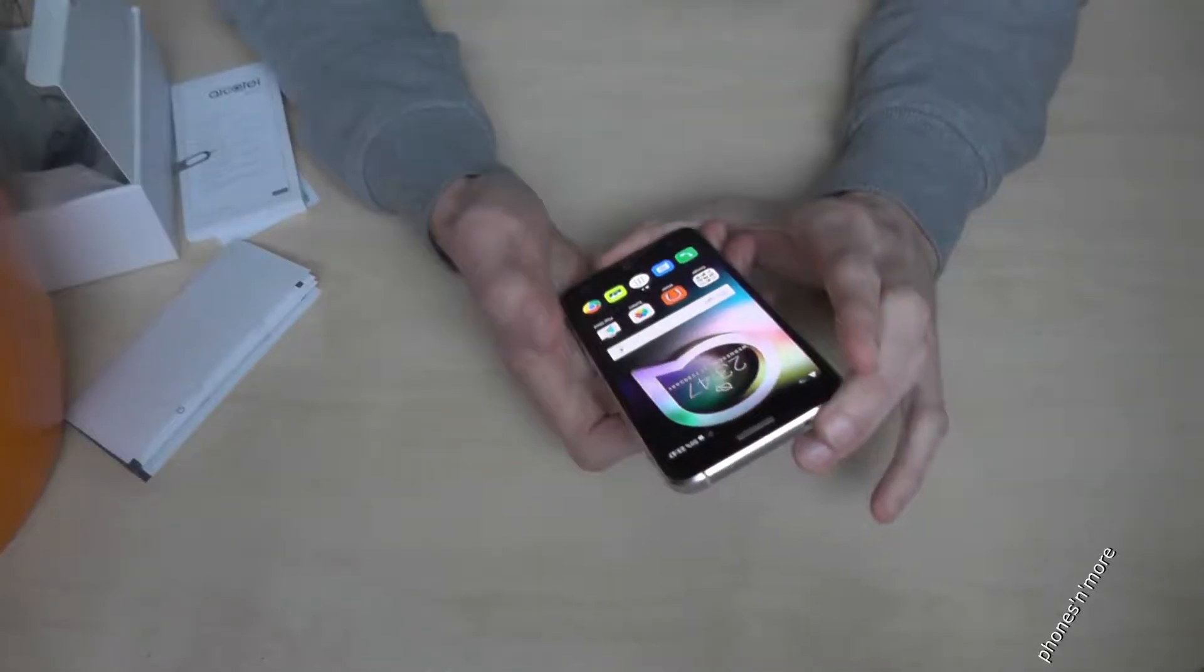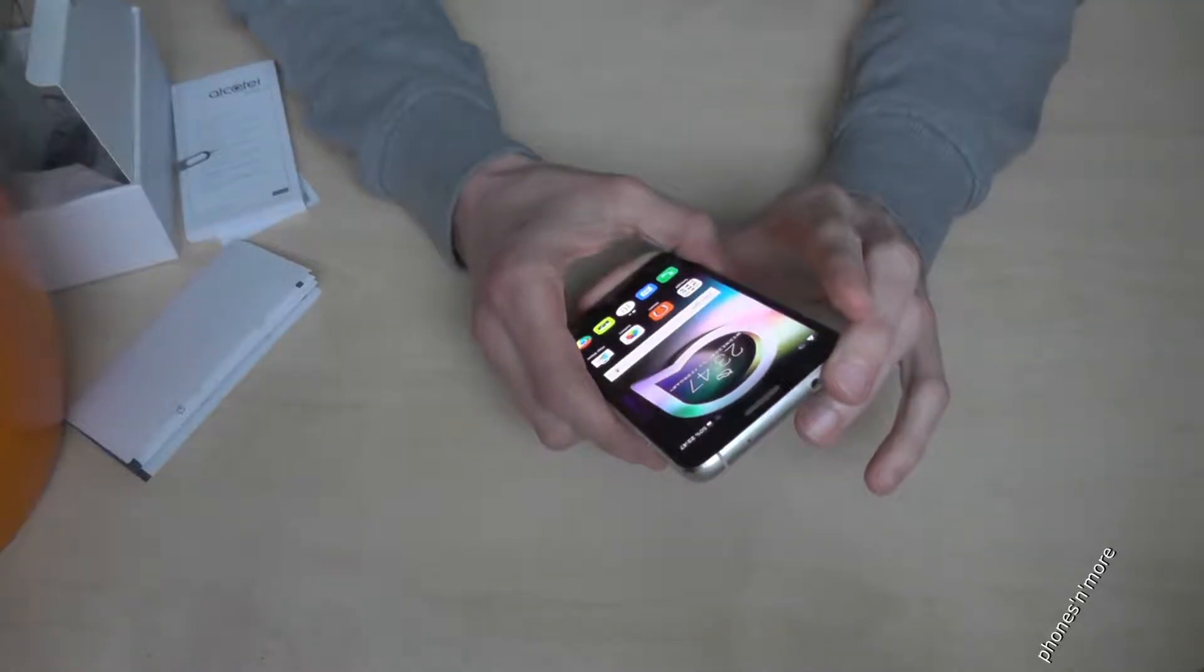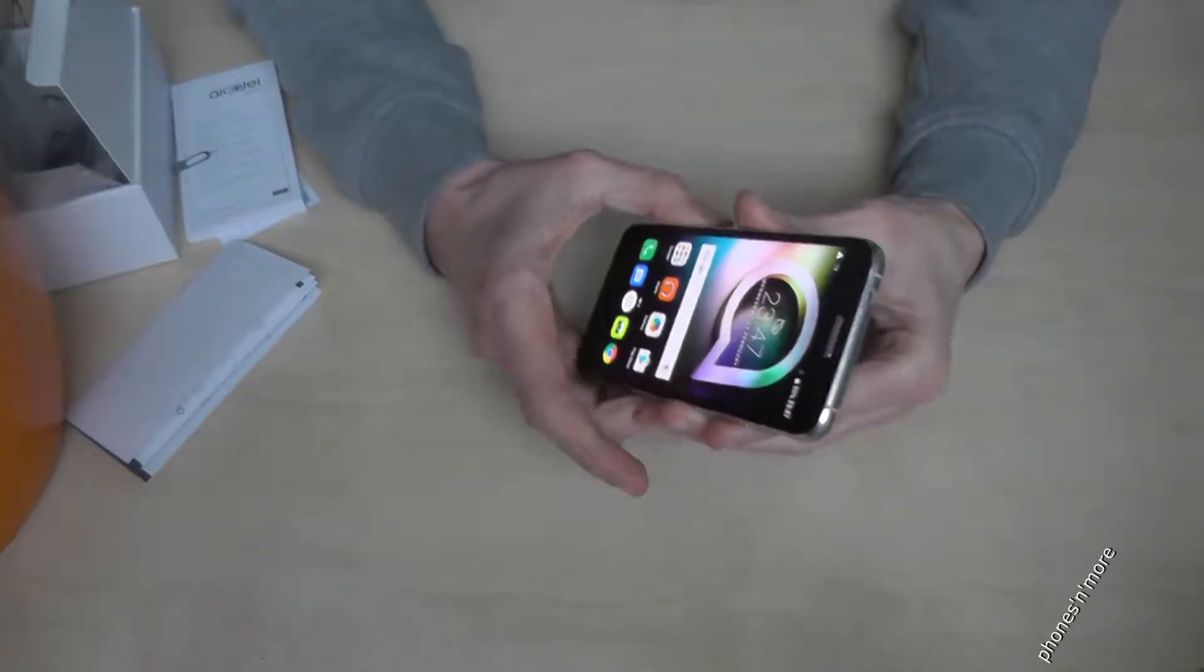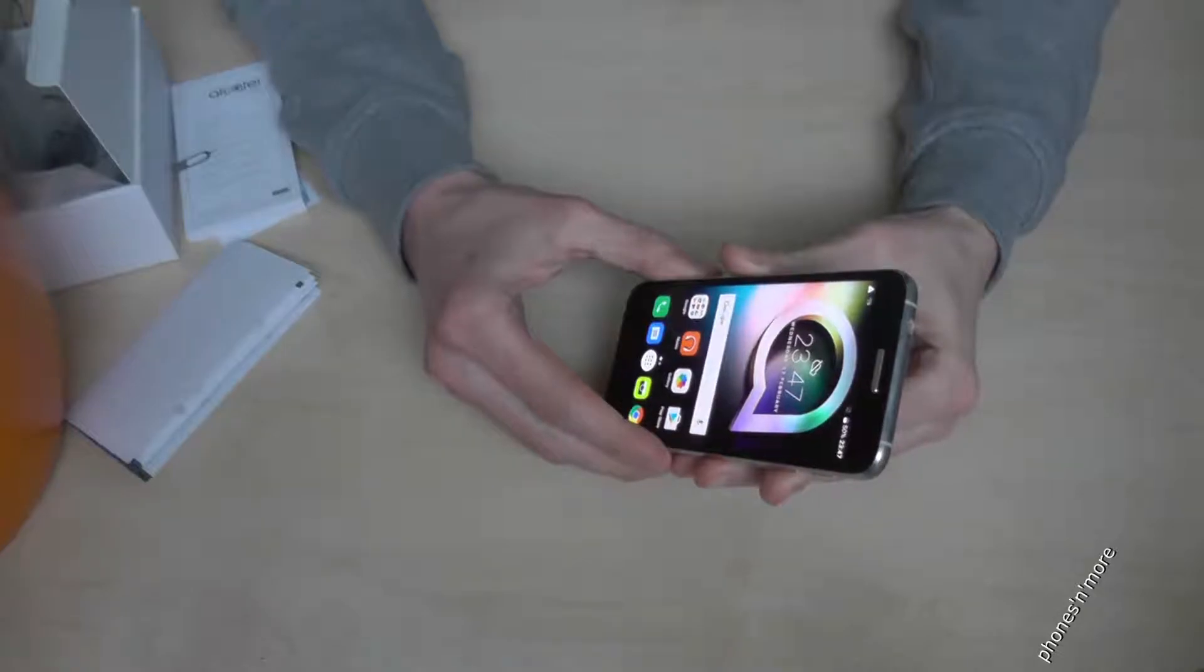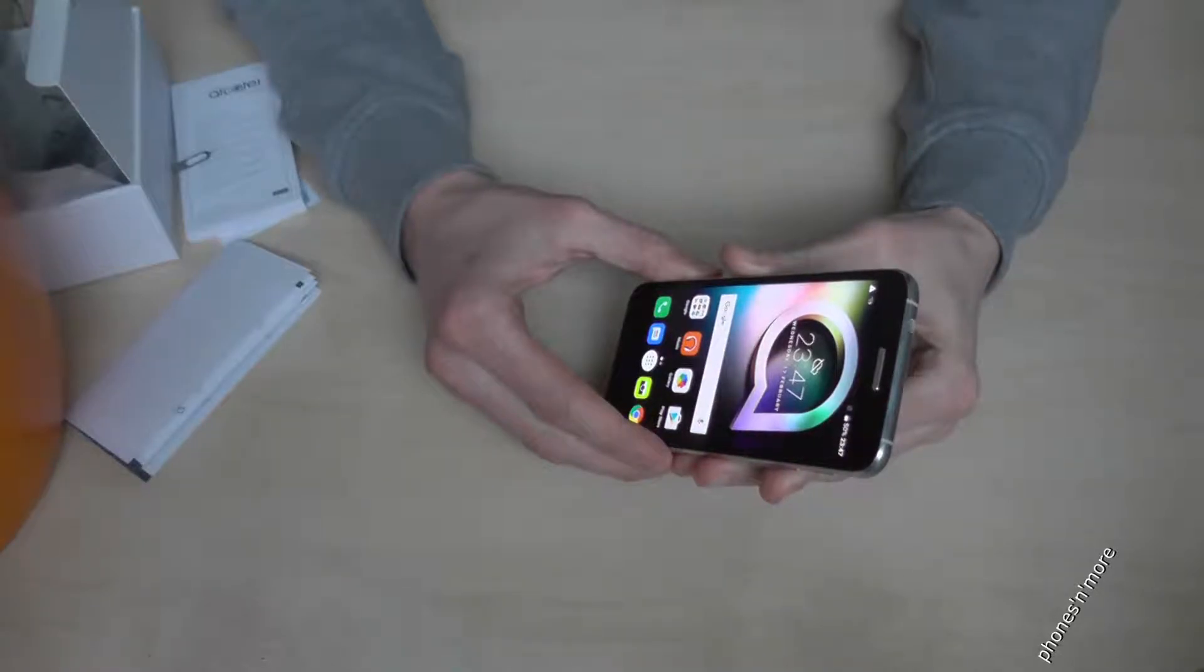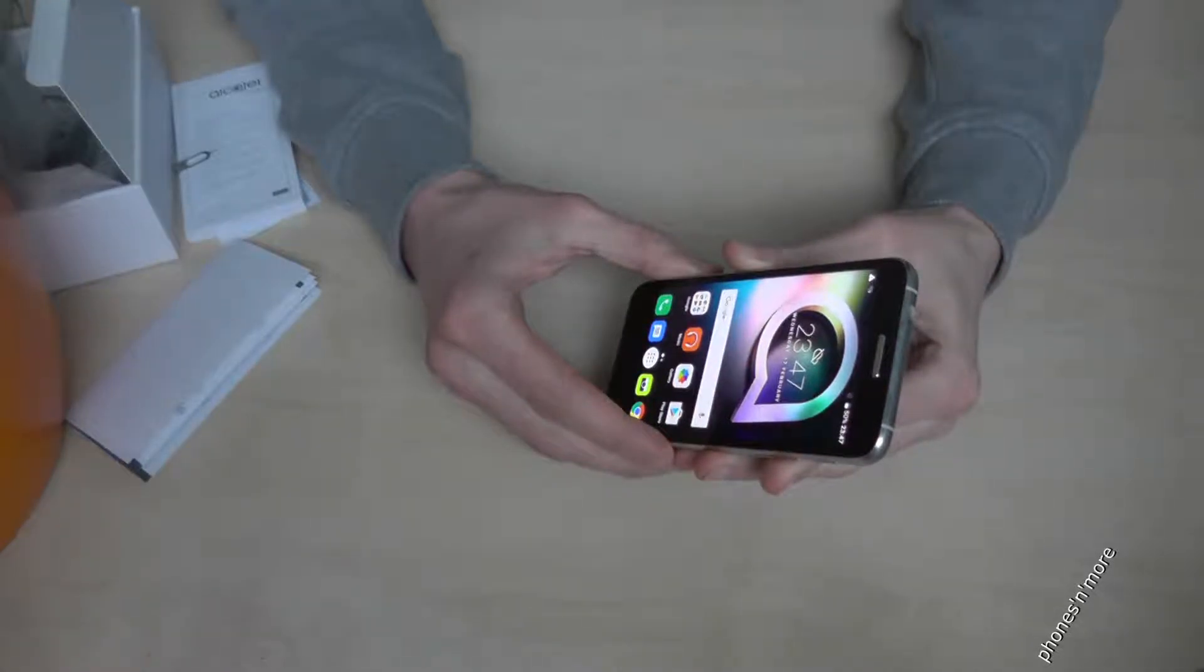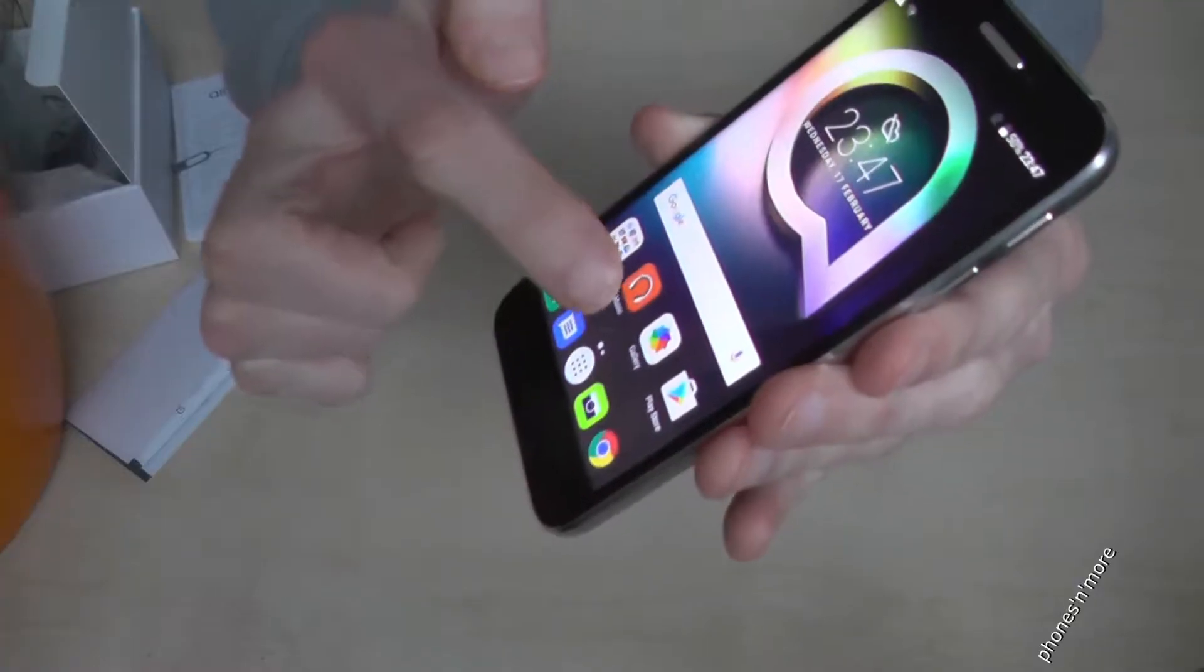Hello everybody, I want to show you with this video how to remove the touch sound if you bought the Alcatel Shine Light. There's a sound like each time you click on something.